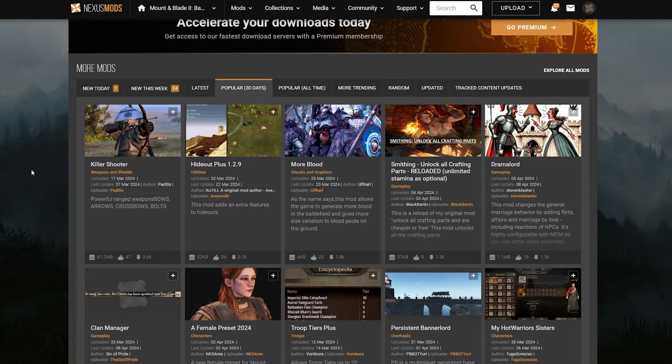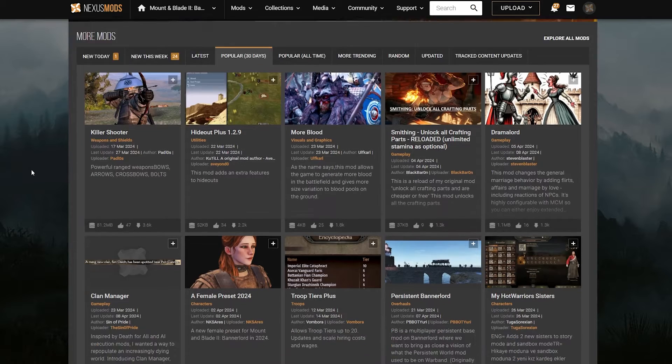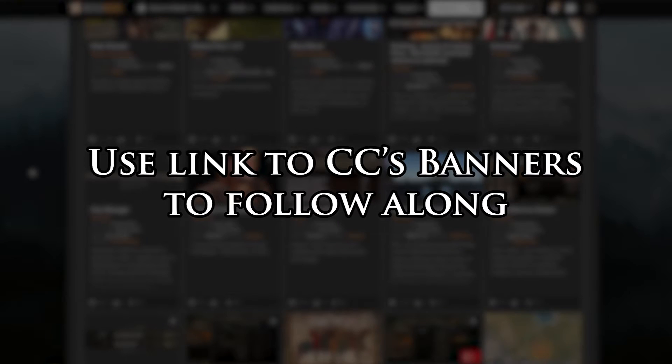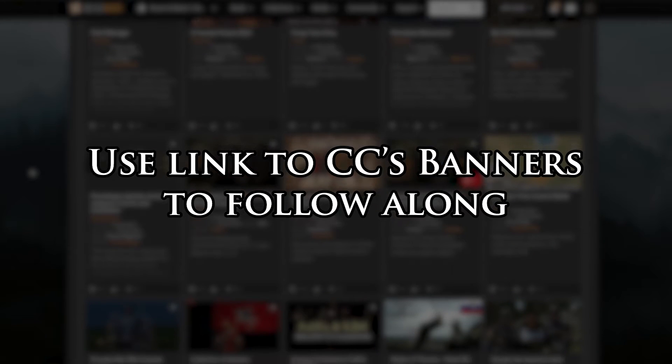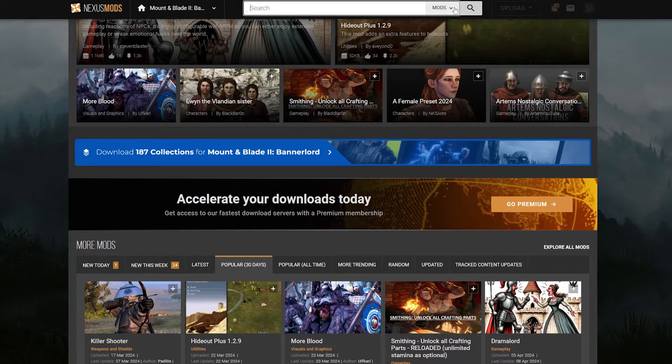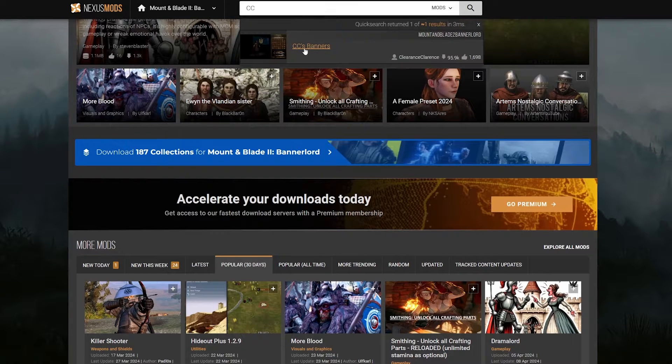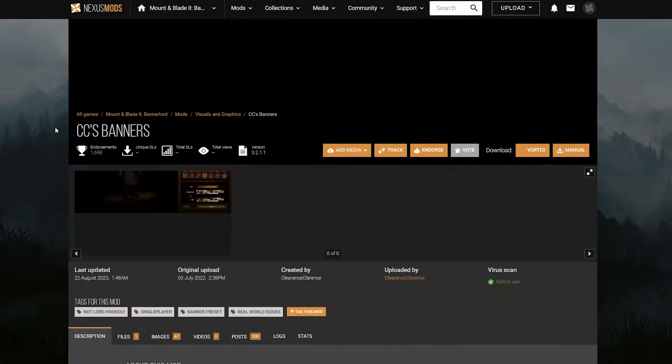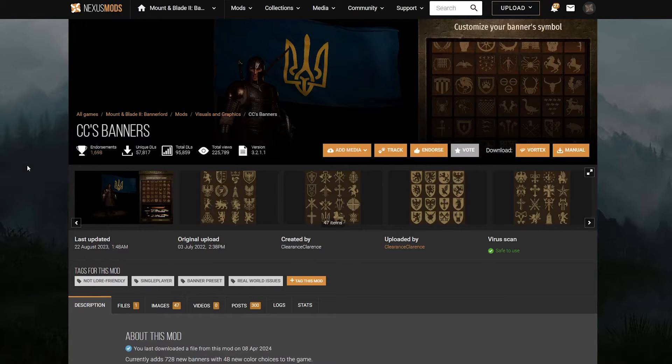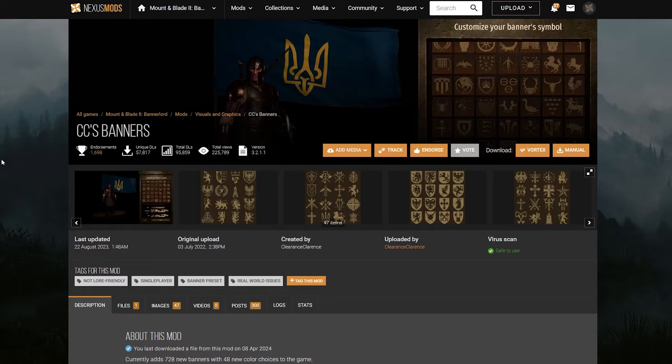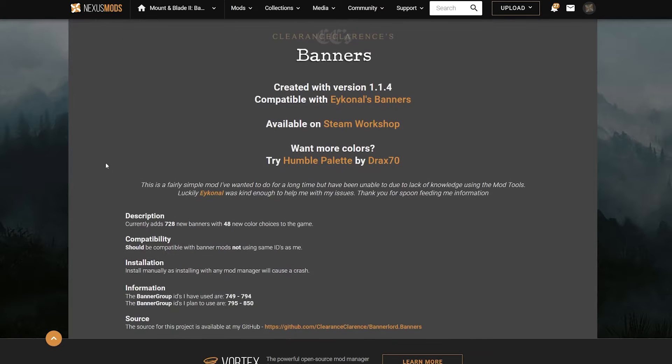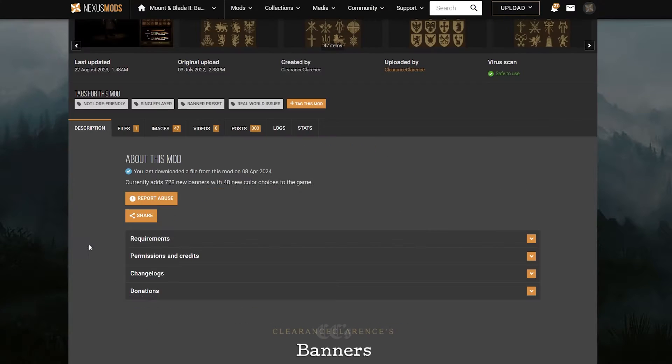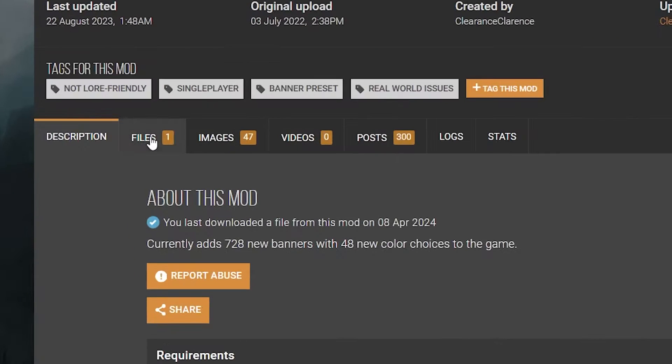Whenever you see a mod you like, click on it to access the mod page. For this tutorial, I'll be showing you how to install manually from Nexus using CC's banners. This is a simple but reliable mod that adds more banners to the game. I left the link below so you can follow along and do it yourself. On the mod page, similarly to the Steam Workshop, you have previews at the top, description at the bottom. To download the mod, head over to the Files tab.